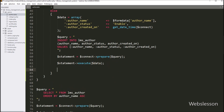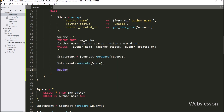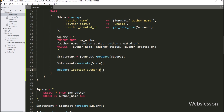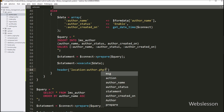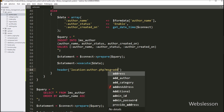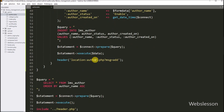Next, for redirecting the web page to view all author data with the last inserted author data, we have to write the header function and under this set the location to author.php with question mark message variable equal to add, so it will redirect the web page to this URL.